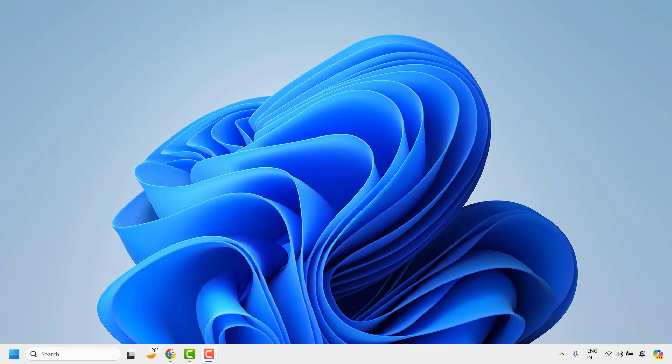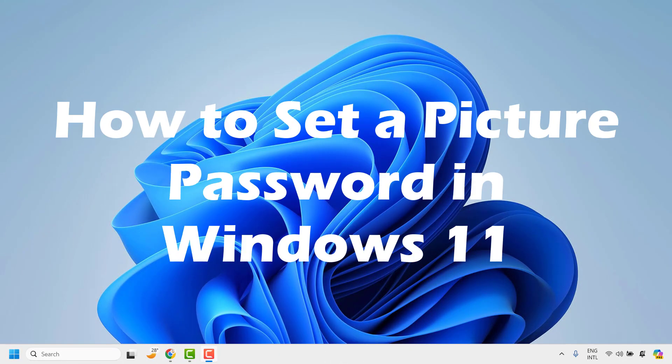Good day everyone, you're watching RayTube Fixes. In this video I'm going to talk about how to set a picture password in Windows 11.